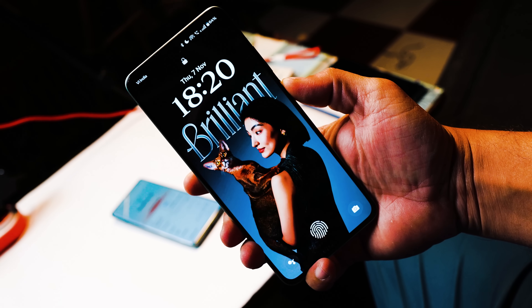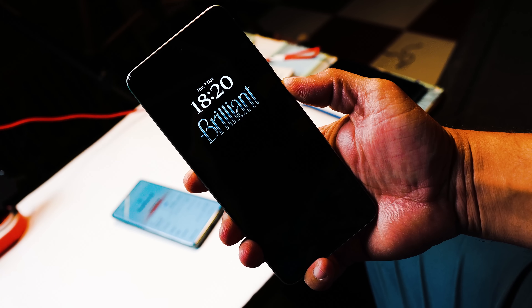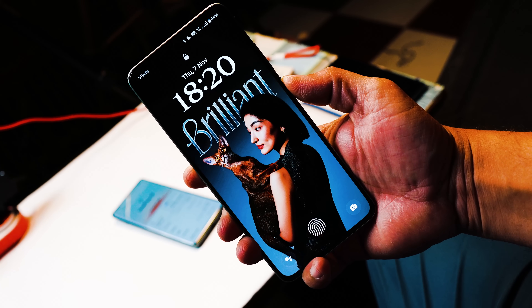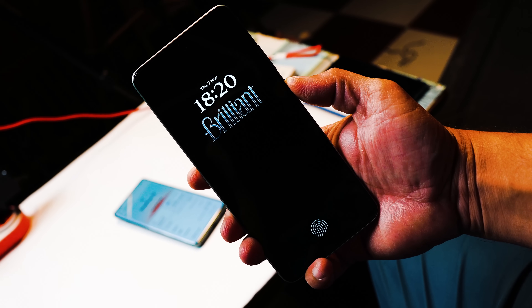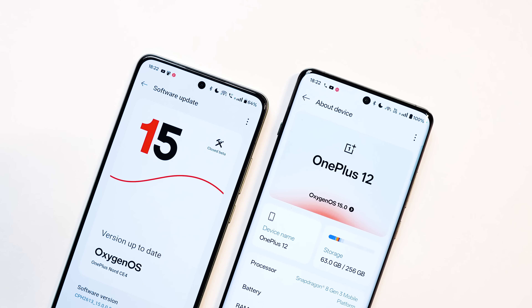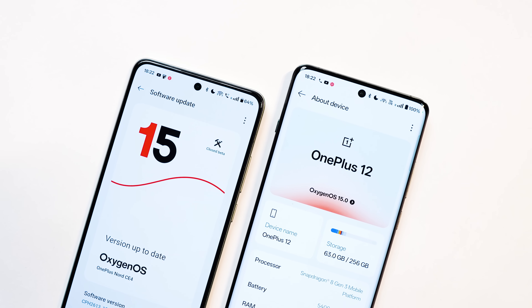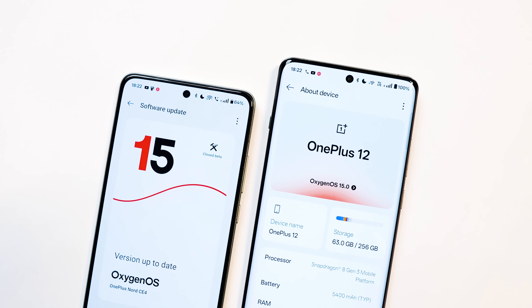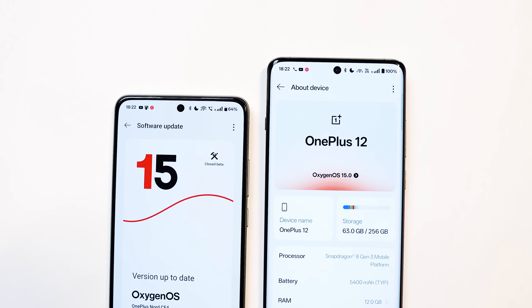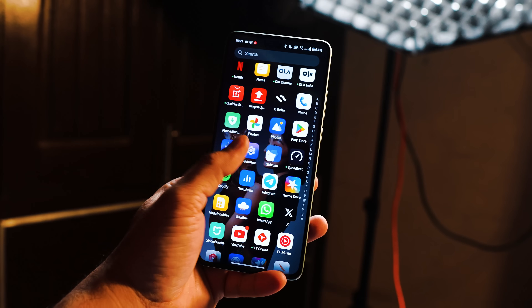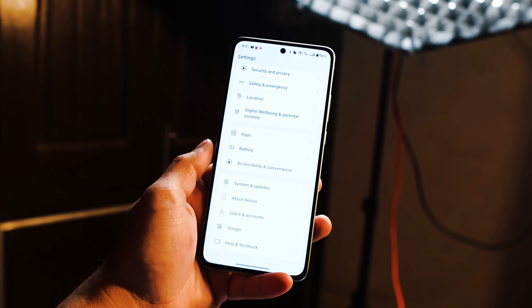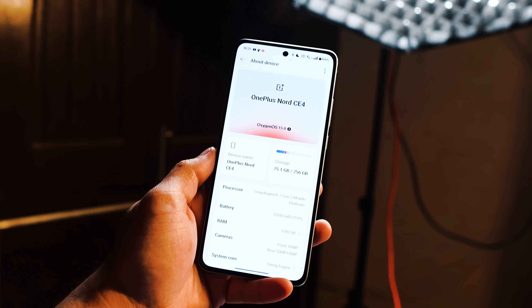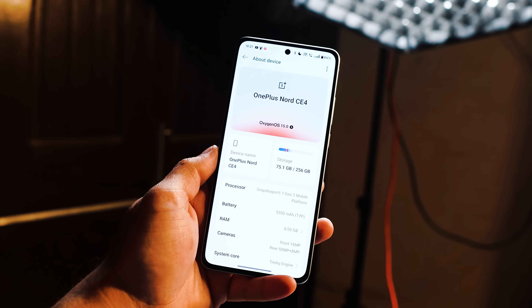The OnePlus Nord CE 4 becomes the first Nord series phone to receive the OxygenOS closed beta update. But it's sad to see that OnePlus is not adding the core features of OxygenOS 15 on their Nord series. In this video, we'll talk about every OxygenOS 15 change we'll get with the OnePlus Nord series. So without wasting any more time, let's get started.